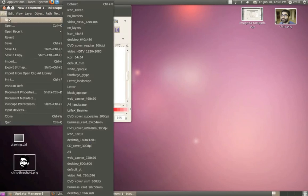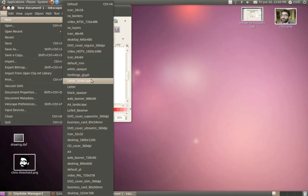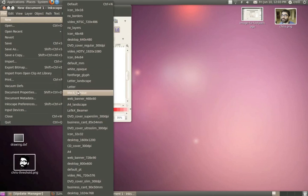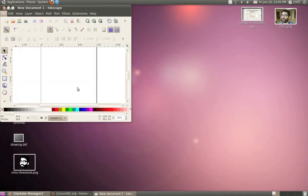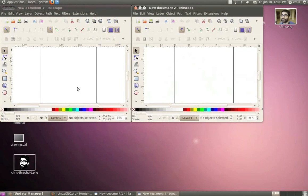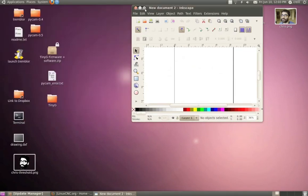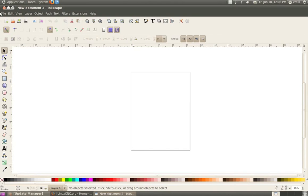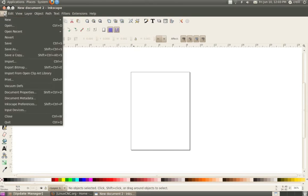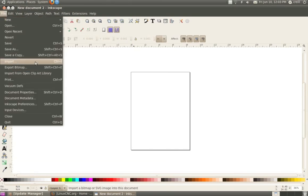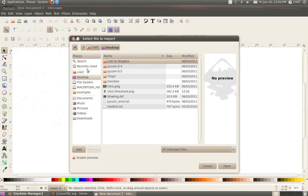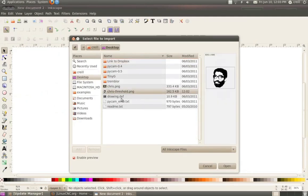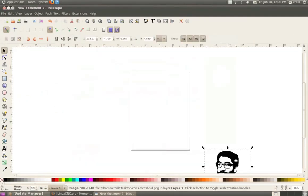So I'm going to open up a new file from a template. And I'm going to use a letter. So that's an eight and a half by 11 template. And I'll close this one. So this gives me a file that's already set up to eight and a half by 11 inches, which is about the size that I want to make my final tool pass. So from here, I'm just going to import. So file import. I'm going to import that threshold image that I just made. So let's bring that in.